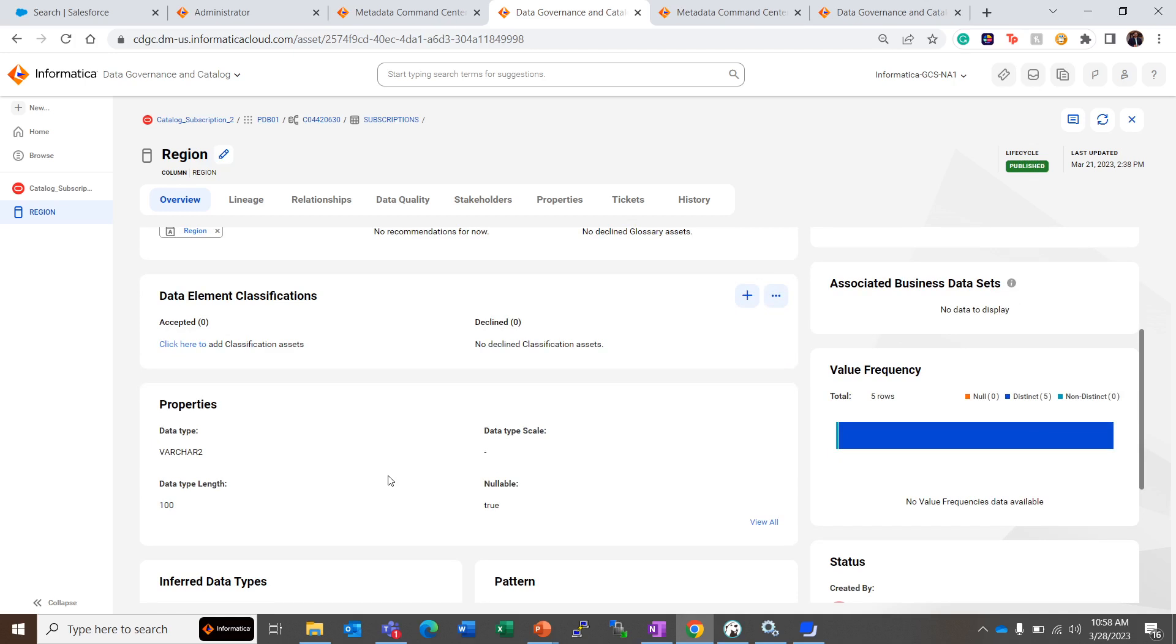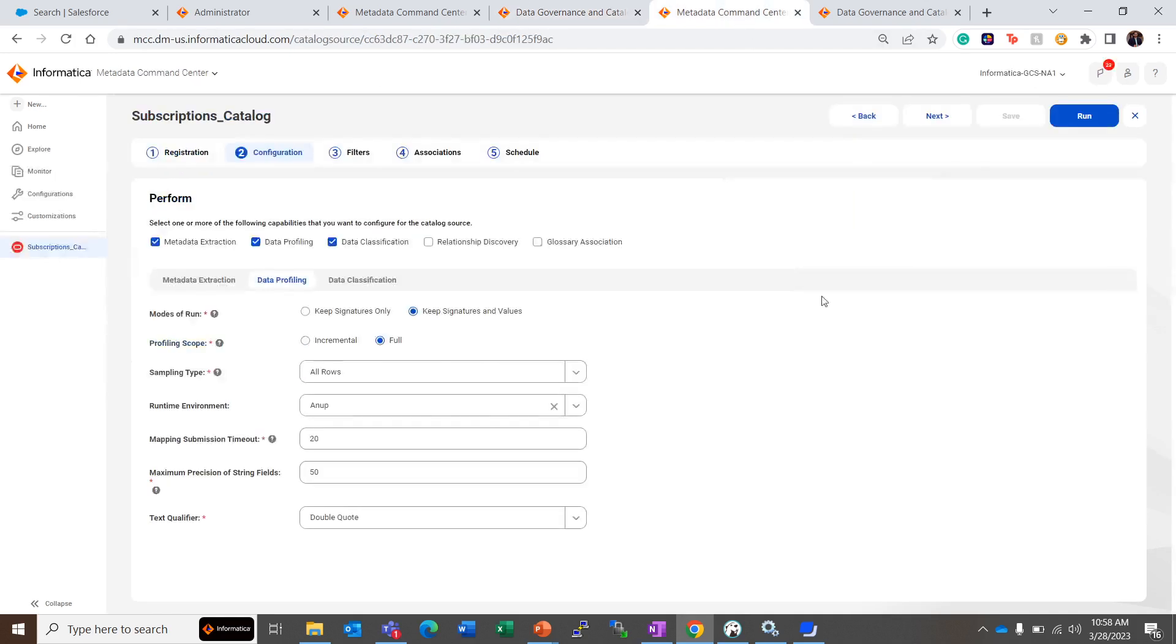Now let's take a look at Keep Signatures and Values. We have set these parameters as previous, but for now the mode of run for data profiling is Keep Signatures and Values.